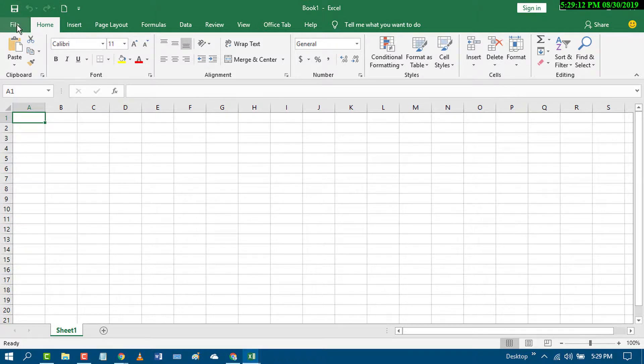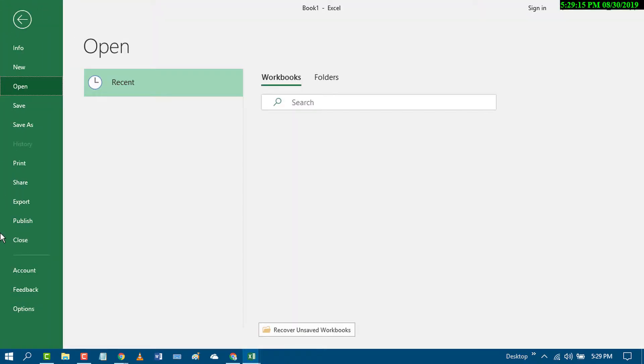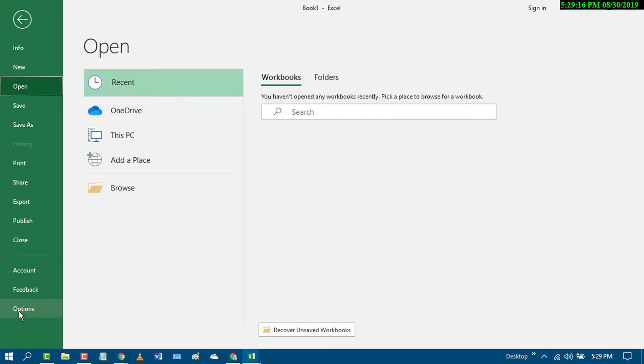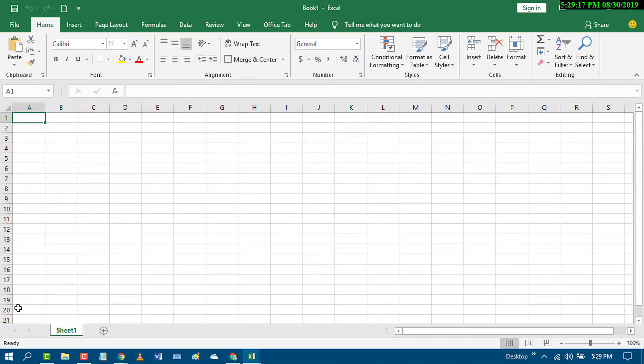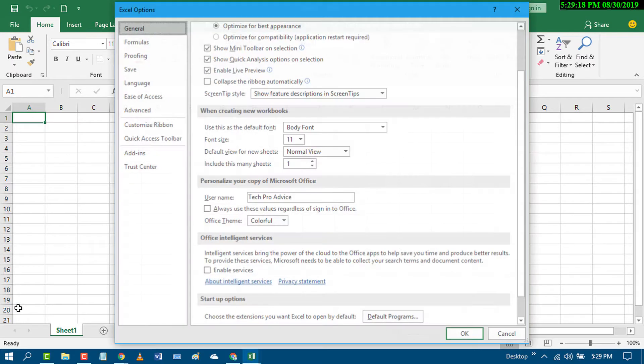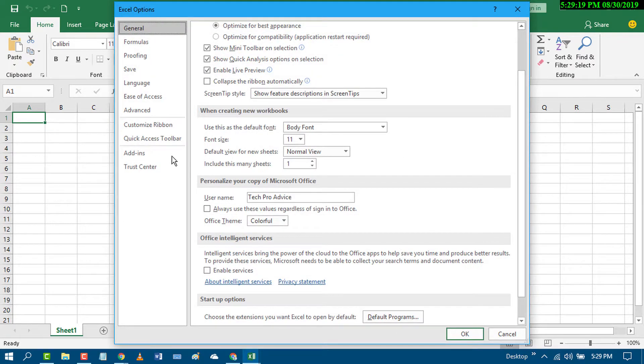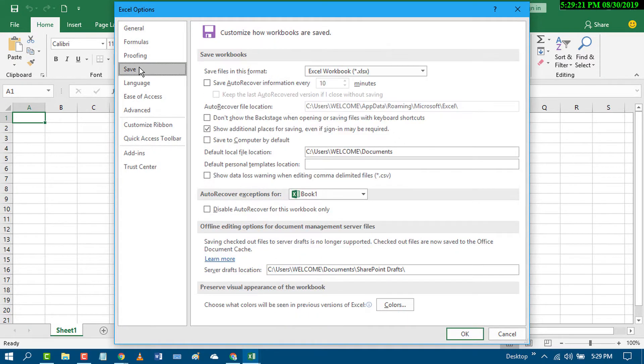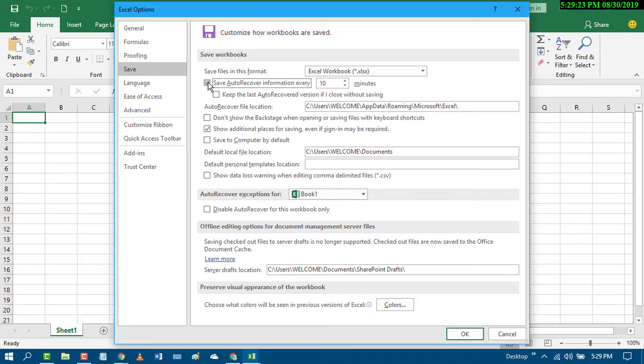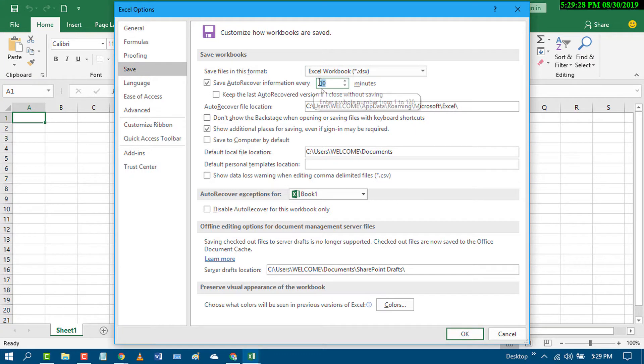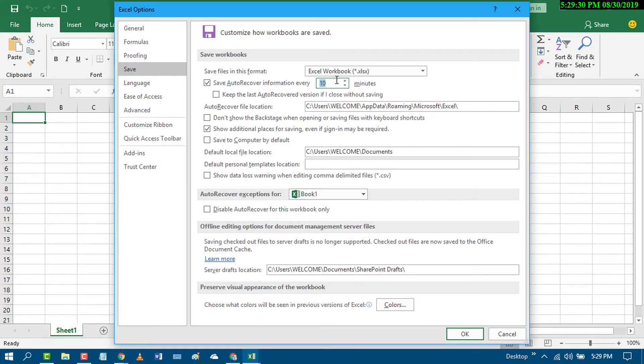go to File, Options, Save, and check this box. You can change the time like 10 minutes or 60 minutes as per your requirement.